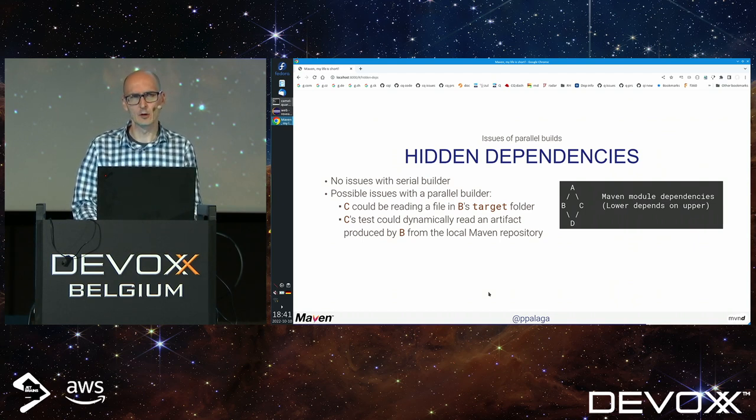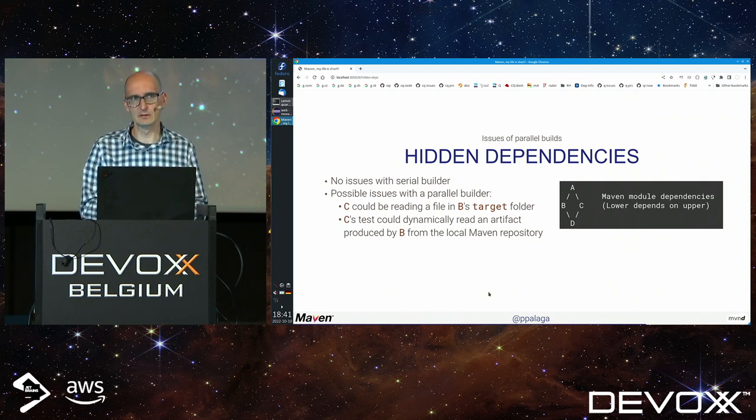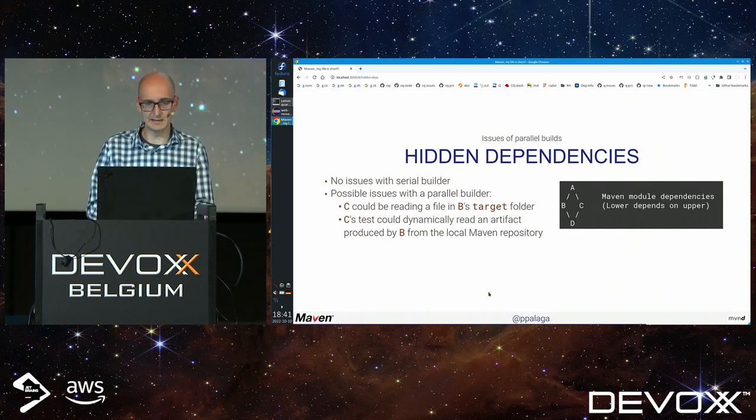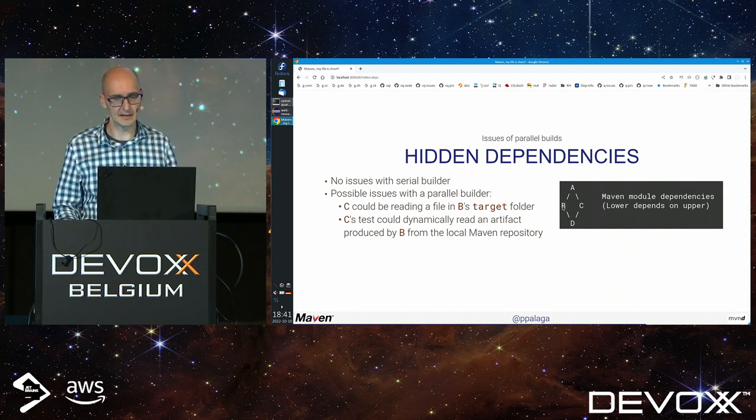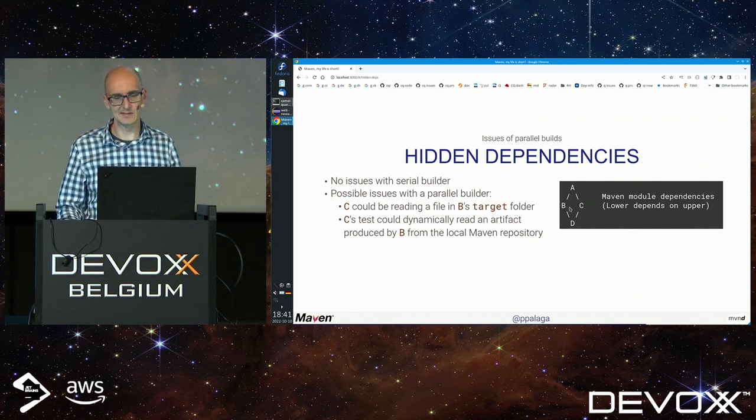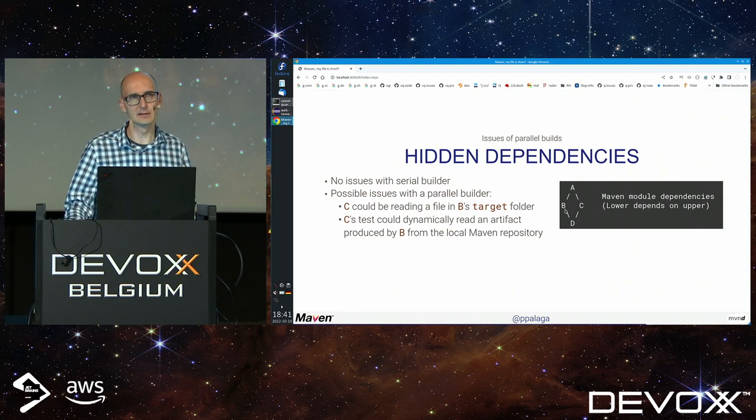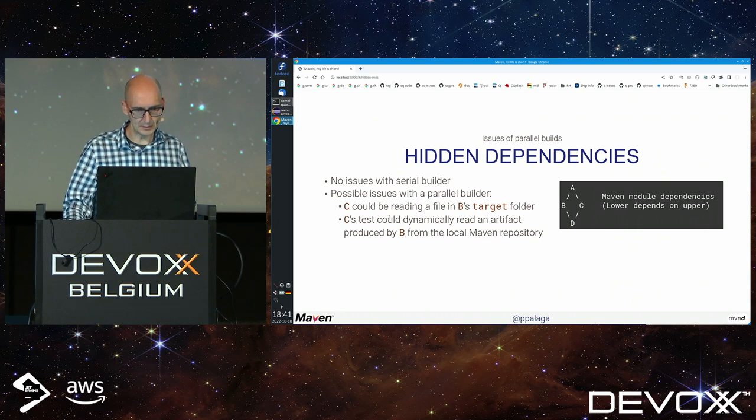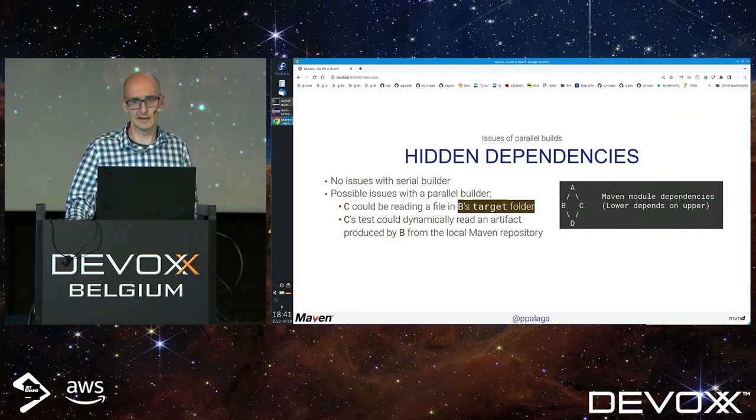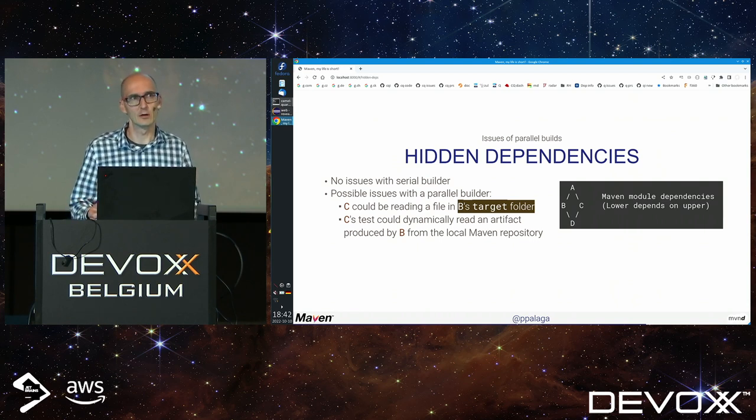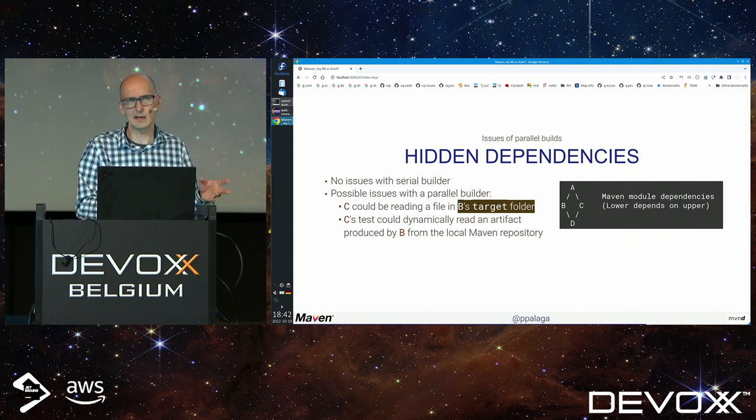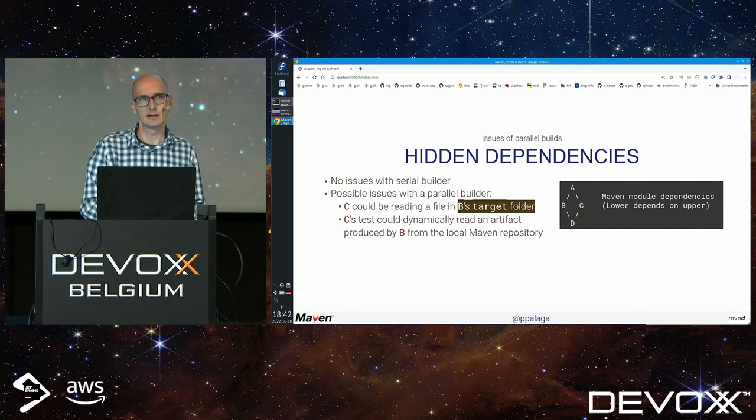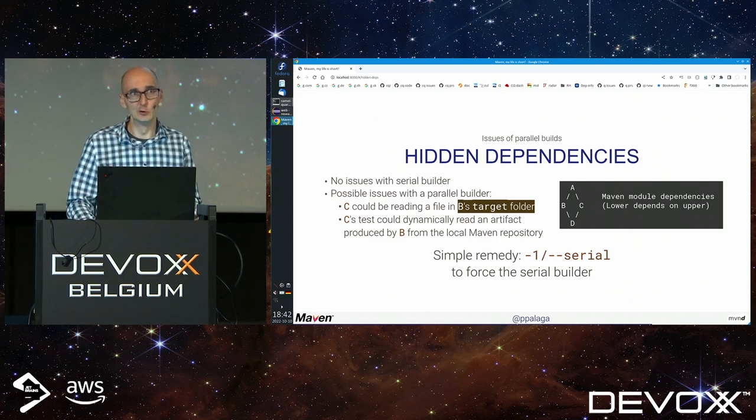Hidden dependencies are a very common problem when you switch from serialized default Maven build to parallel. It might happen that modules B and C depend on some common dependency. With stock Maven they're always built in order, so C can safely assume it can read resources from B's target folder. If you switch to parallel build, you see strange exceptions like file not found, classes not found or corrupted.